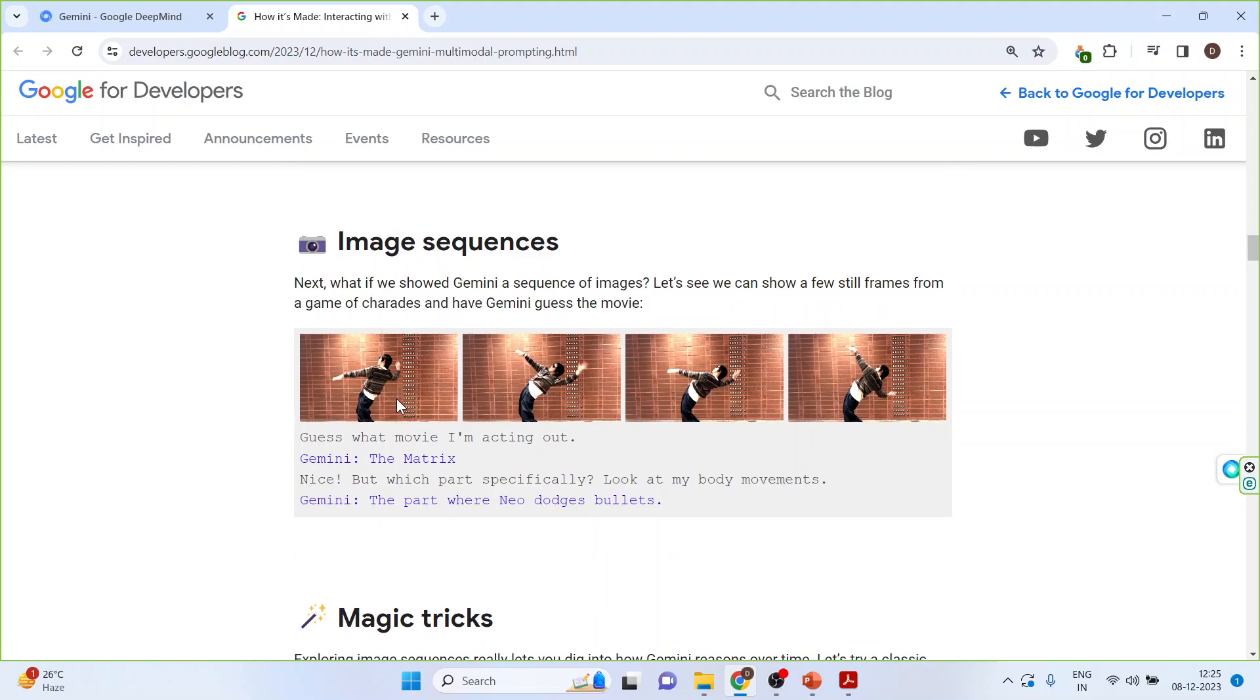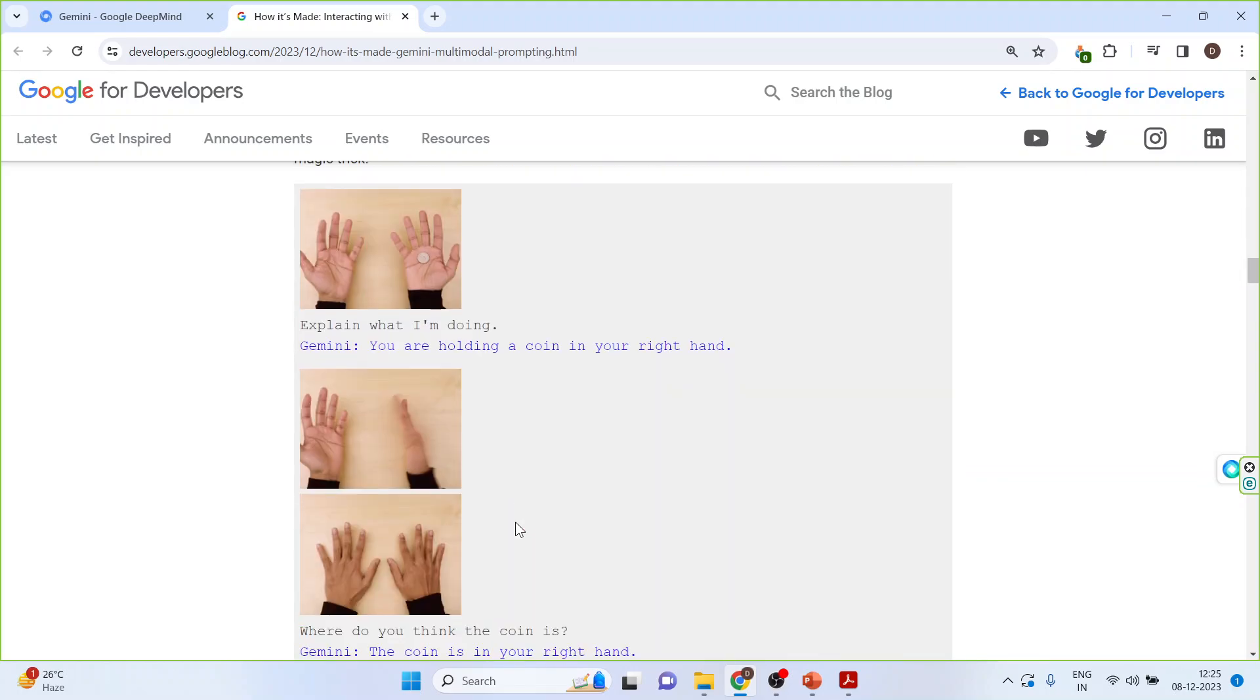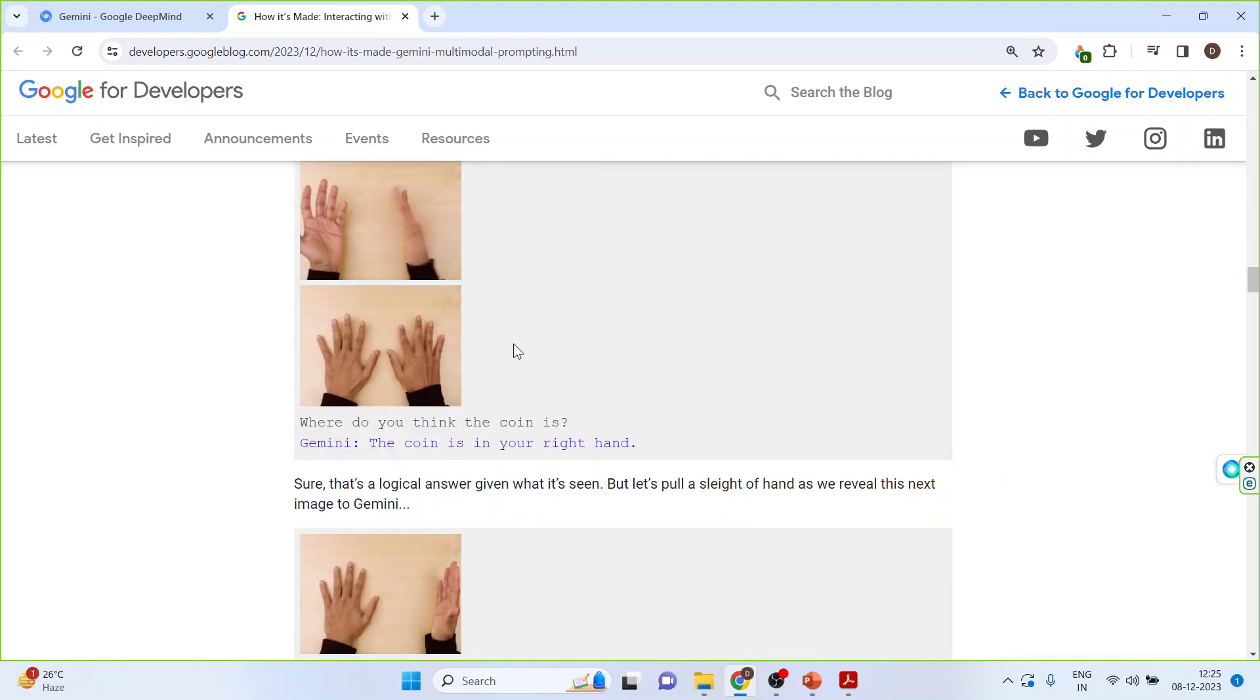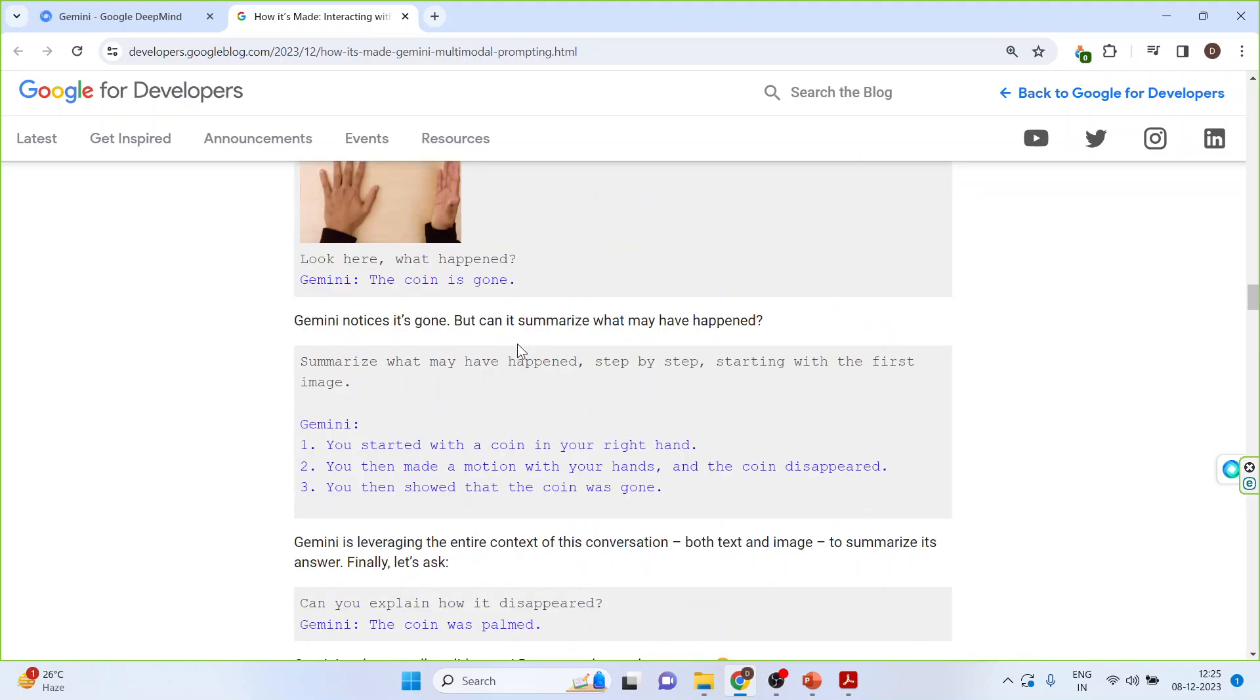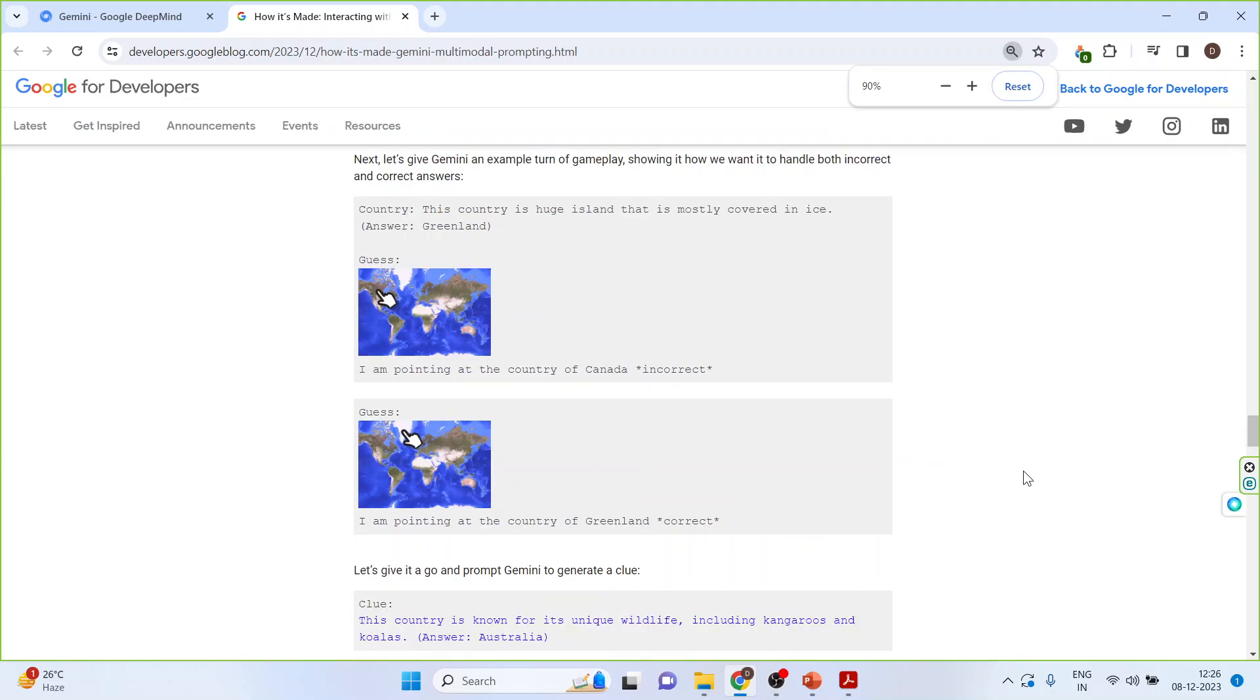Image sequence. Guess what movie I am acting out? Answer is Matrix. So this trick we have already seen. Google Gemini can be used to accurately solve problems in the industry and the diagnosis of diseases.